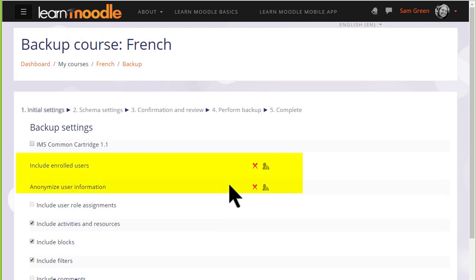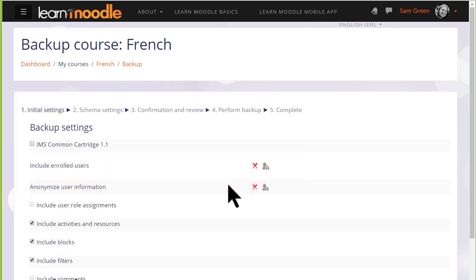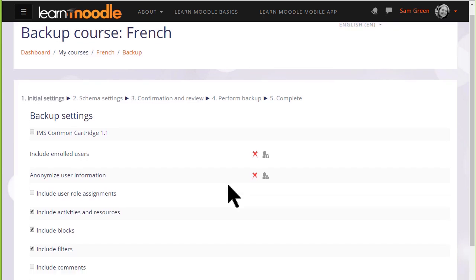This means that because we are teachers and for security reasons, we can only back up the actual course content, resources and activities. We can't backup the information, the data that our learners have included. If you need to have a course with all of your learner data, then you need to have your administrator back it up for you.